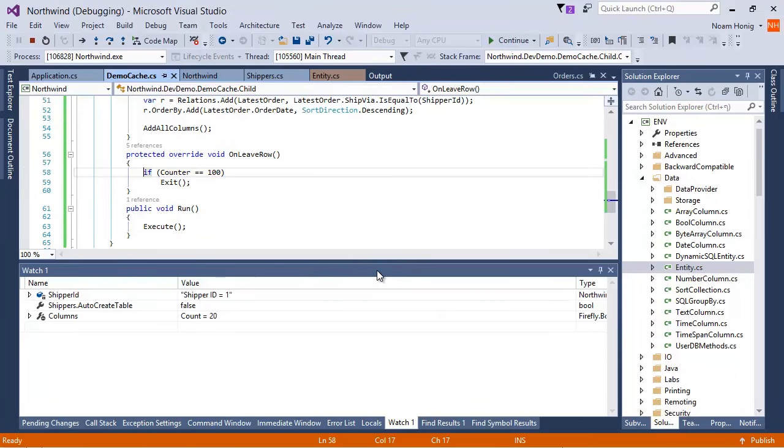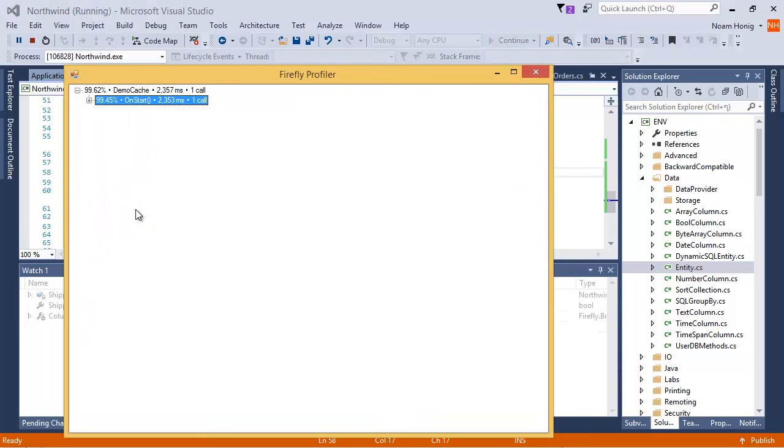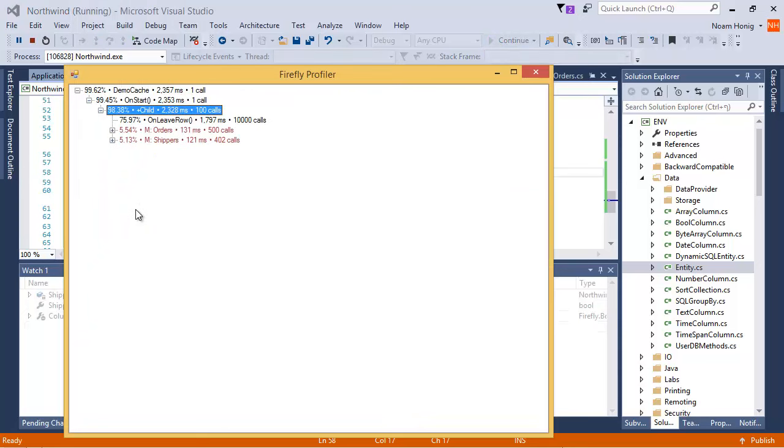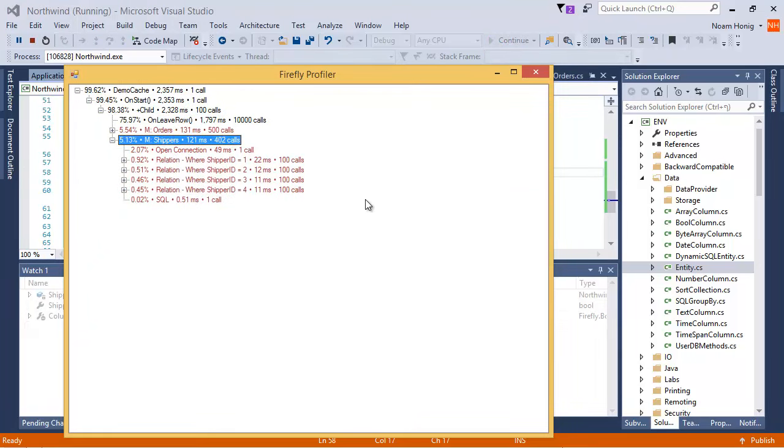...we can see that the shippers table does not have the check existence, check table existent entry in the performance log.